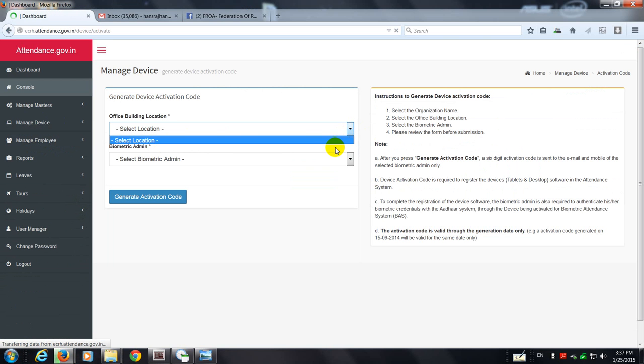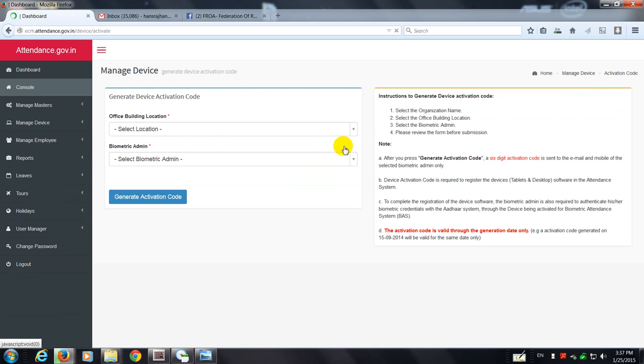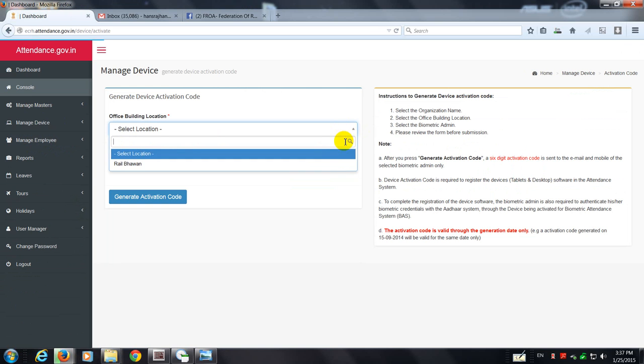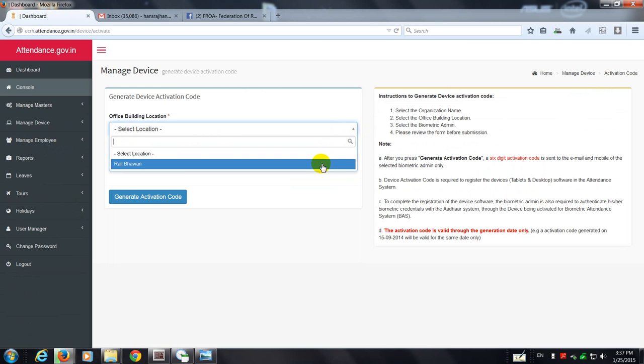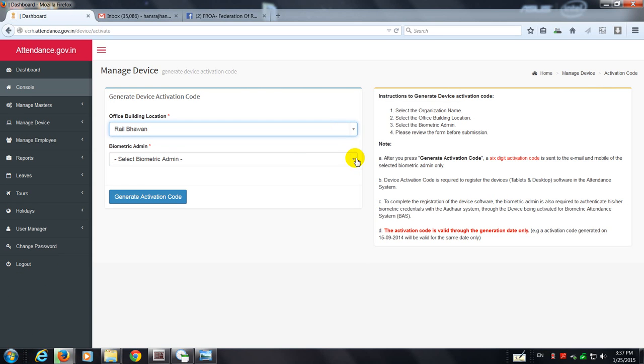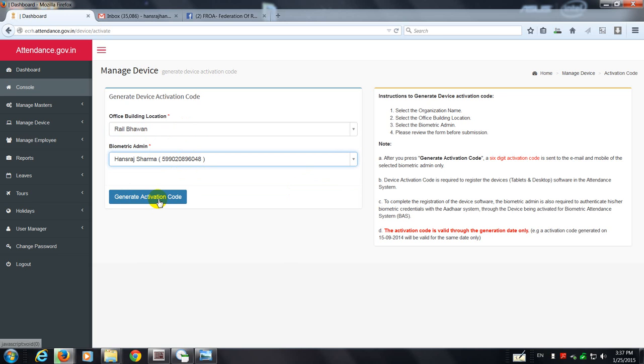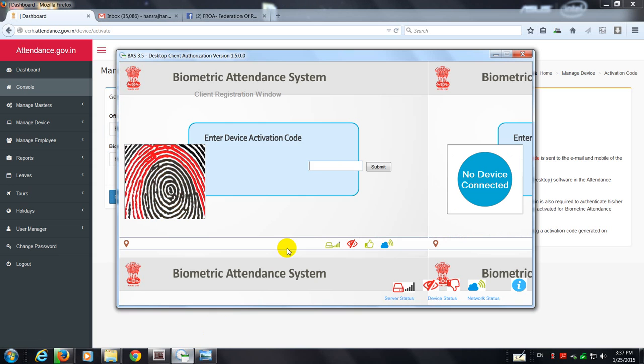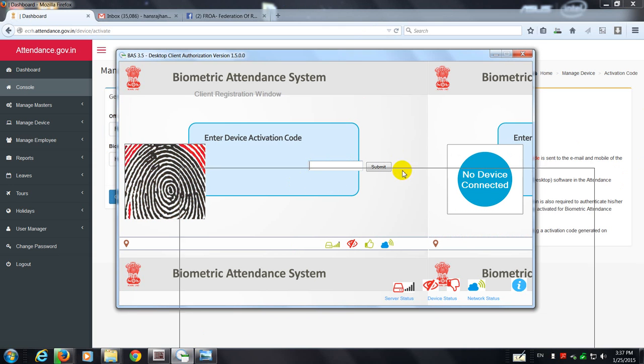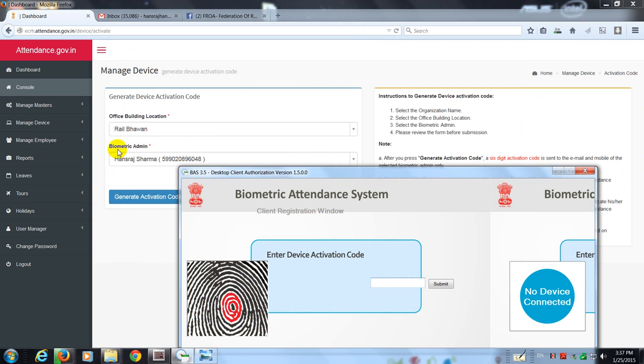You're going to select your location and you're going to select your biometric admin depending upon the location and the admin. It's going to generate an activation code and this activation code is going to be fed into this screen so this particular device knows that this is the biometric admin that it should be looking for in this particular location.